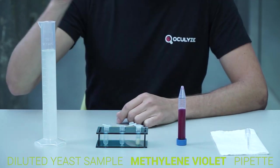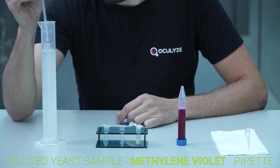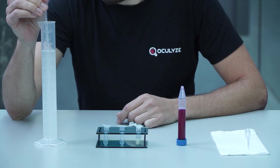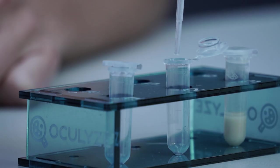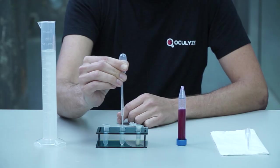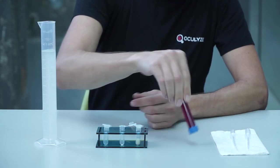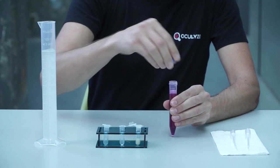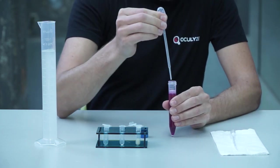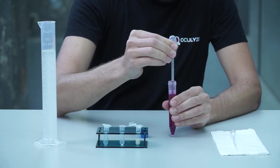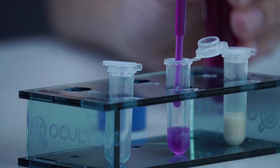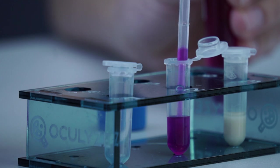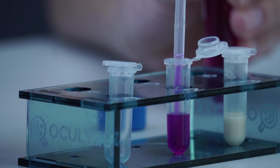Take 0.5 milliliters of the diluted yeast sample and put it into the reaction tube. Then take 0.5 milliliters of methylene violet solution and put it into the same reaction tube. Mix the samples by running the solution in and out of the pipette a few times.